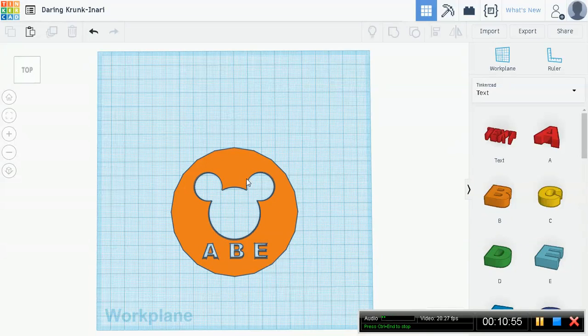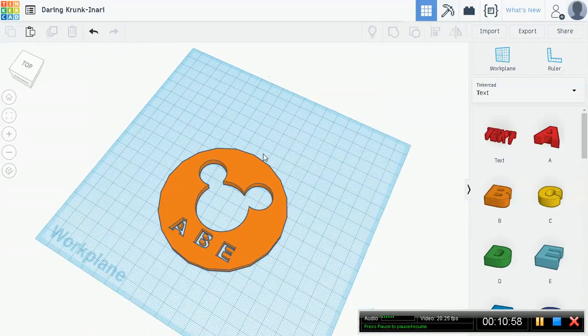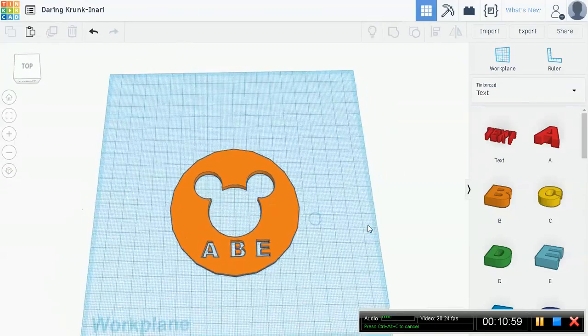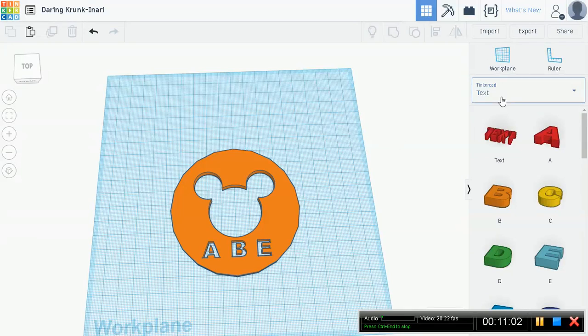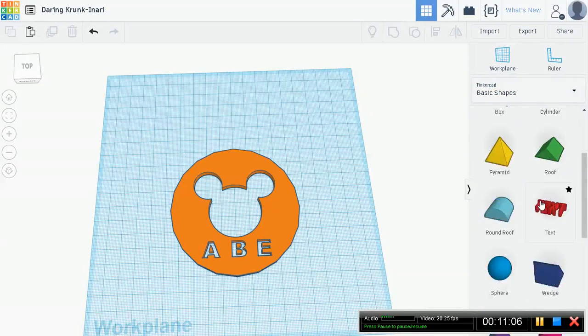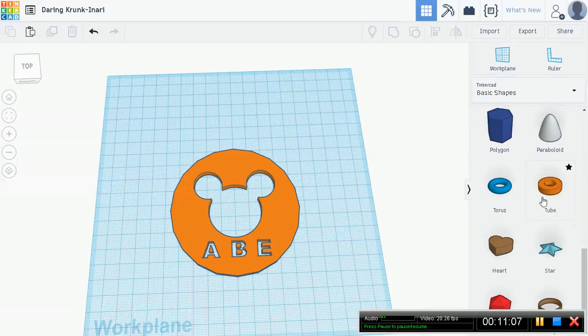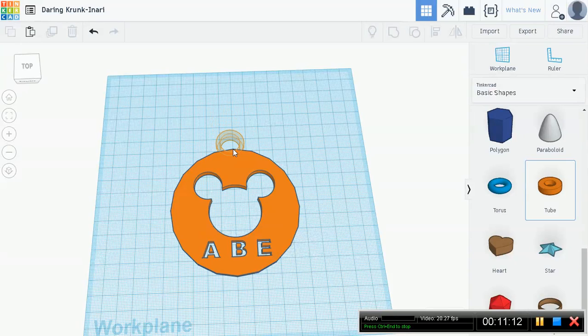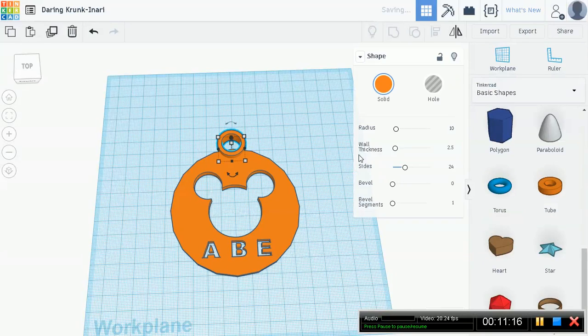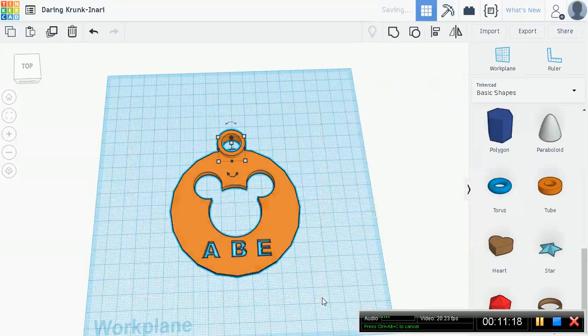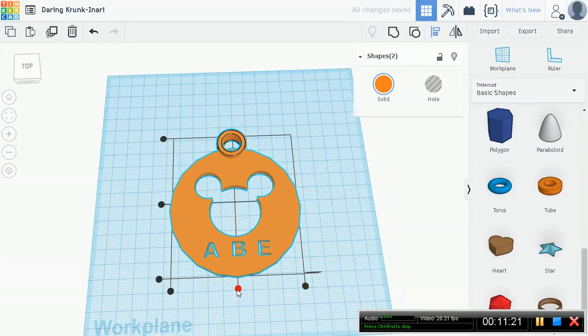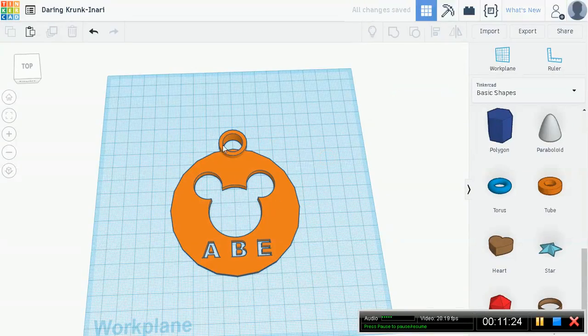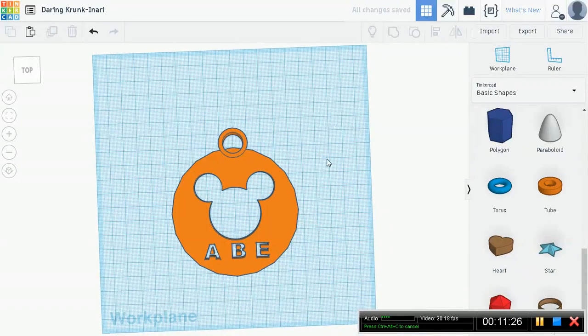Yeah, now we're missing one thing. Can you guys guess what it is? Yep, we missed our tiny little handle on the top for putting the string through if you want to hang it from your backpack or something. So now we're going to have to go back to basic shapes, scroll down, you're going to want to look for tube. Go ahead and drag out a tube object and then place it roughly in the middle.